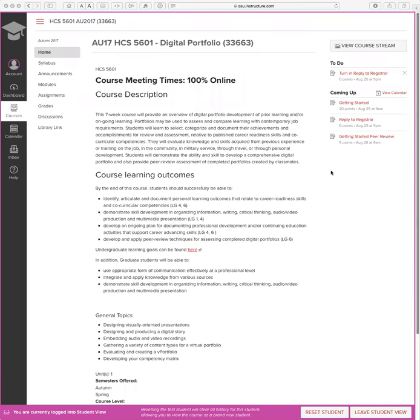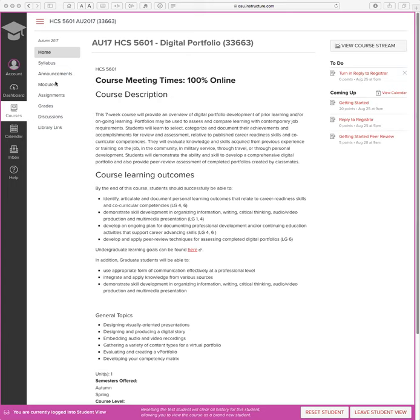Hello, Tim again. Today I want to cover some of the first module content items. In the course Digital Portfolio, HCS 5601, we've got the Canvas homepage. Be sure to check announcements. You'll also see what's to do and what's coming up. Let's go into modules.